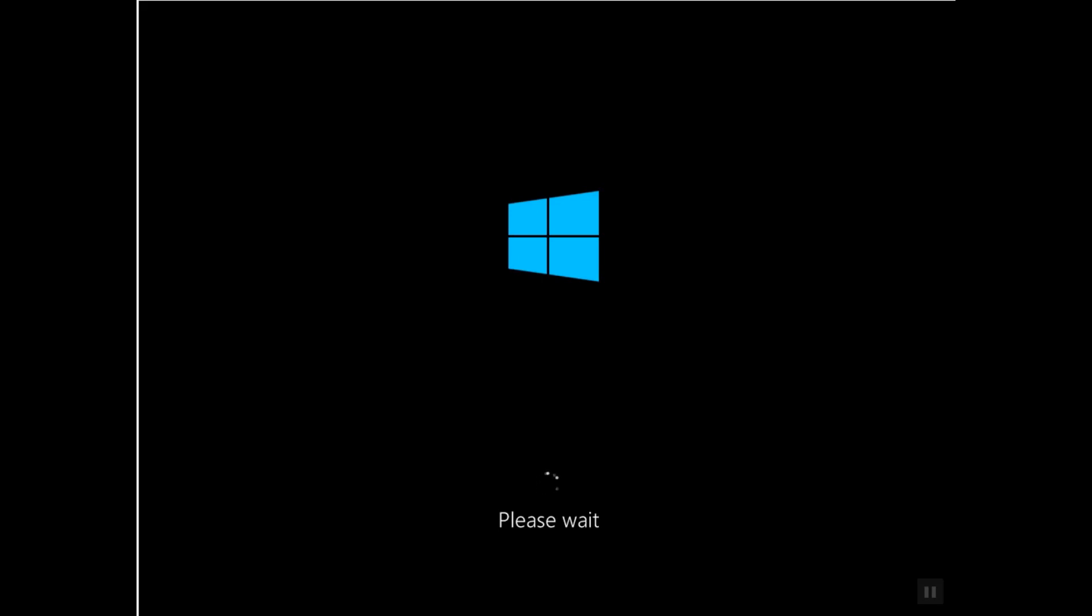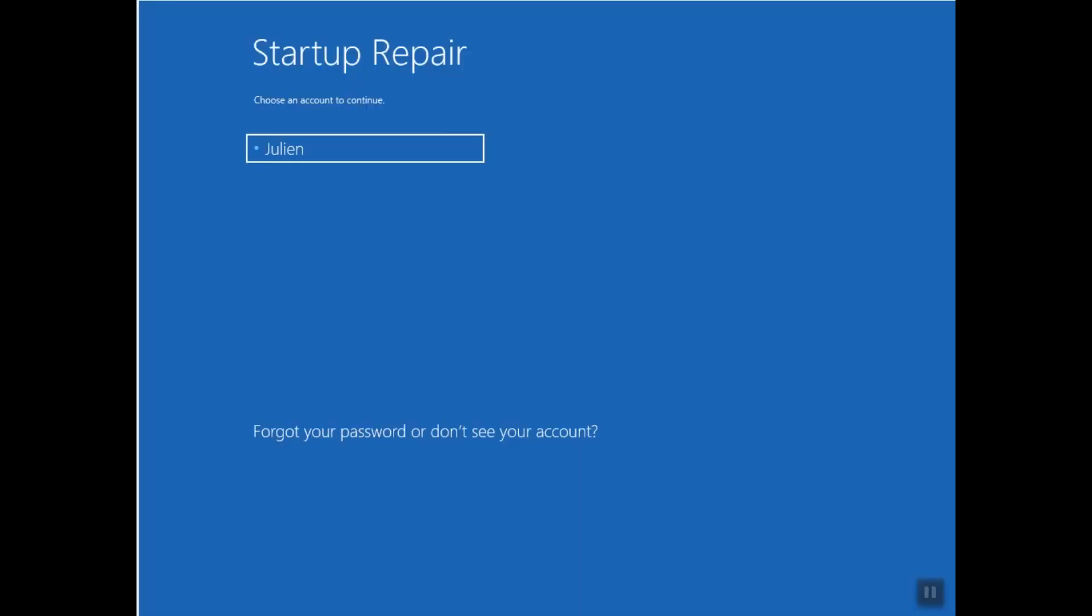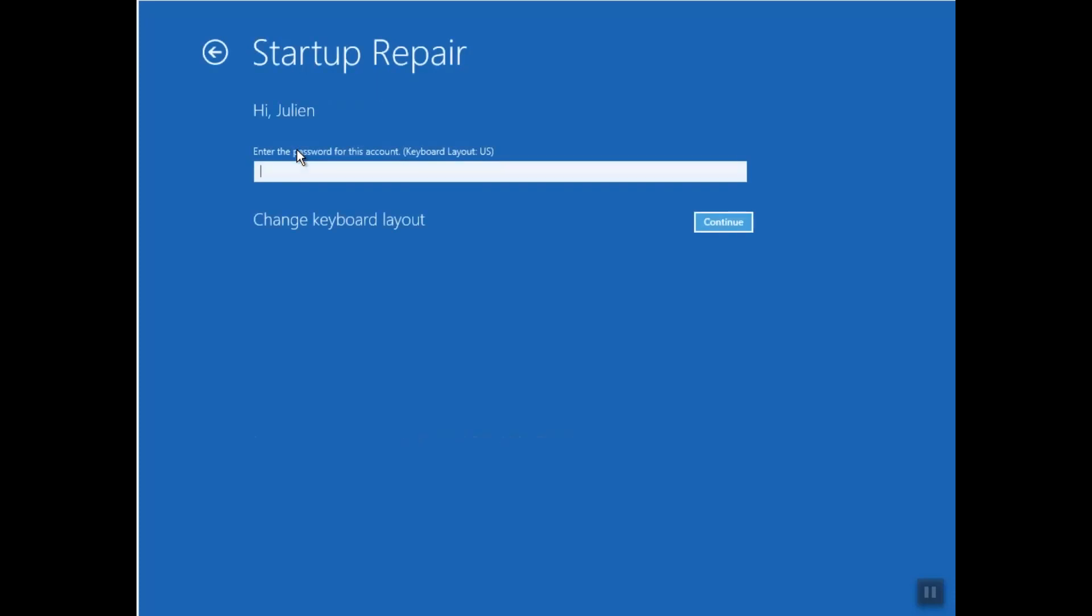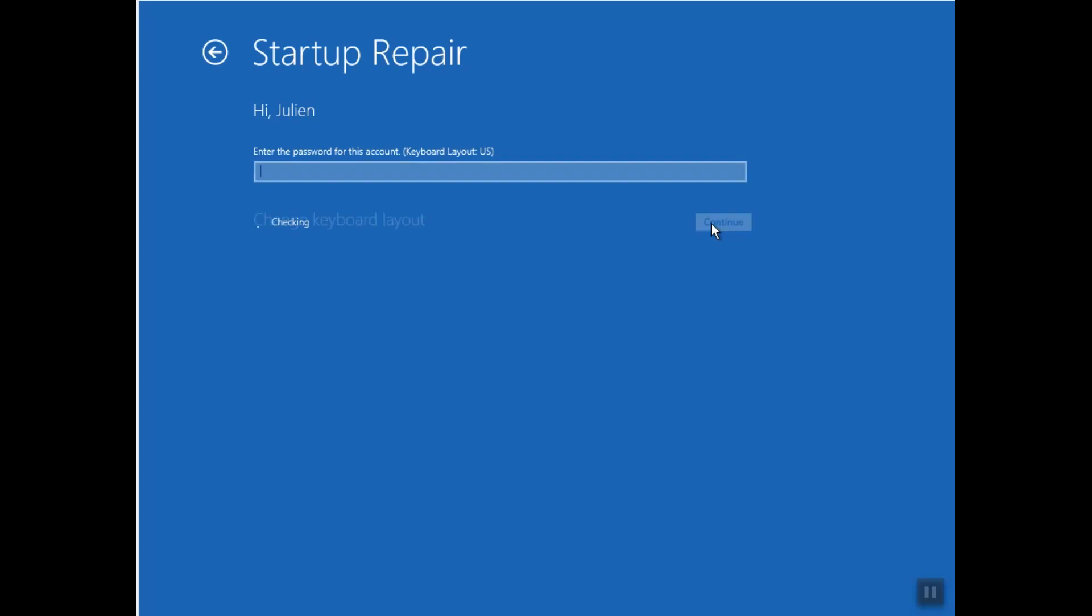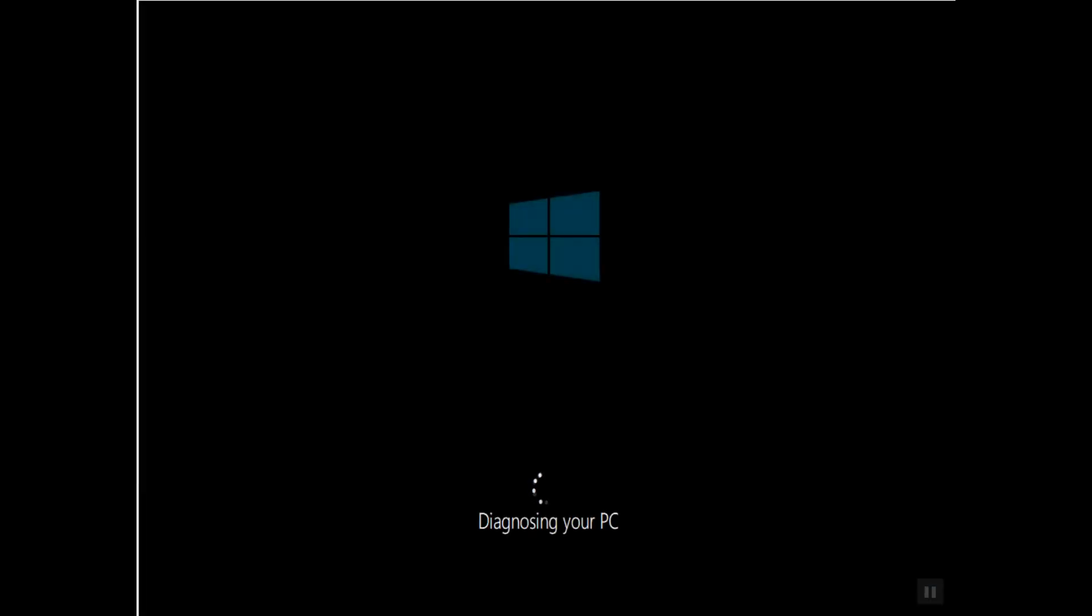So for now our computer will perform the maintenance or the repair and we will have only to wait. Here the Startup Repair is asking choose an account to continue. Make sure that you choose the administrator account, otherwise it wouldn't work. So I will click on my account. As I have no password I will just click Continue. If you have any password you will have to enter it and the operation will start diagnosing your PC.